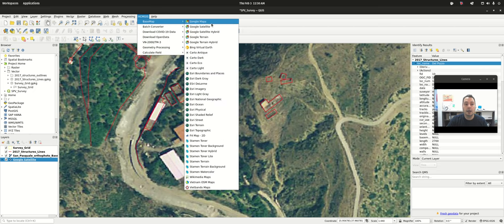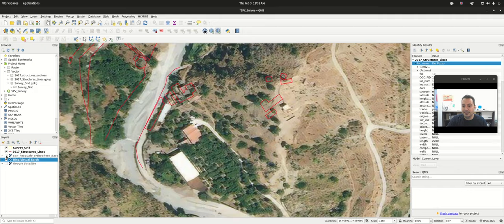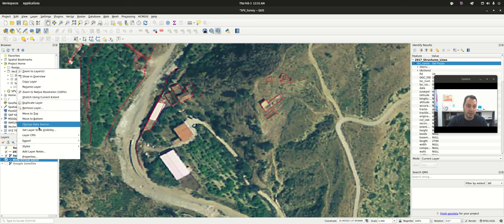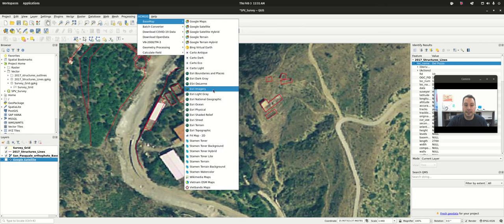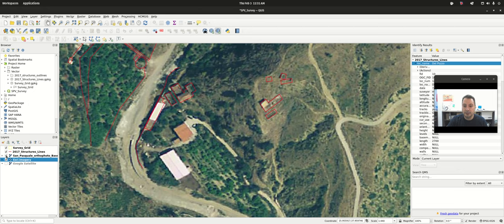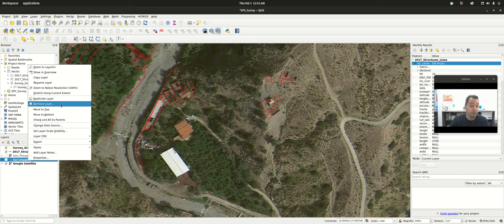Let's add in the Bing map. The Bing is actually quite a bit off from our particular base map — so Bing is probably not a good base map for this part of the world, but in other parts it might be better. Let's also add in the Esri imagery — and we'll see it's off in a different direction. Of these base maps, in our particular place, Google Satellite is going to be the best one if you need something supplemental to the imagery I provided.